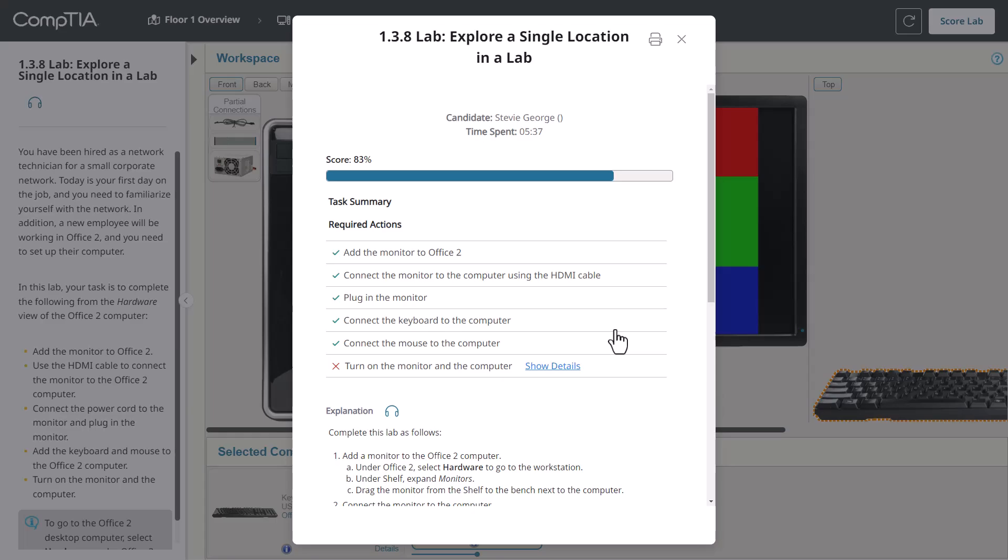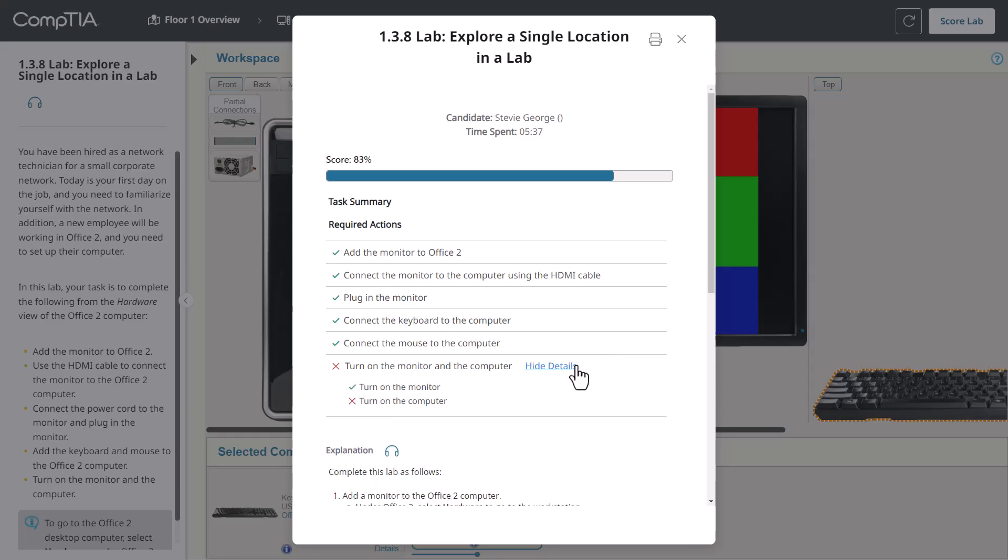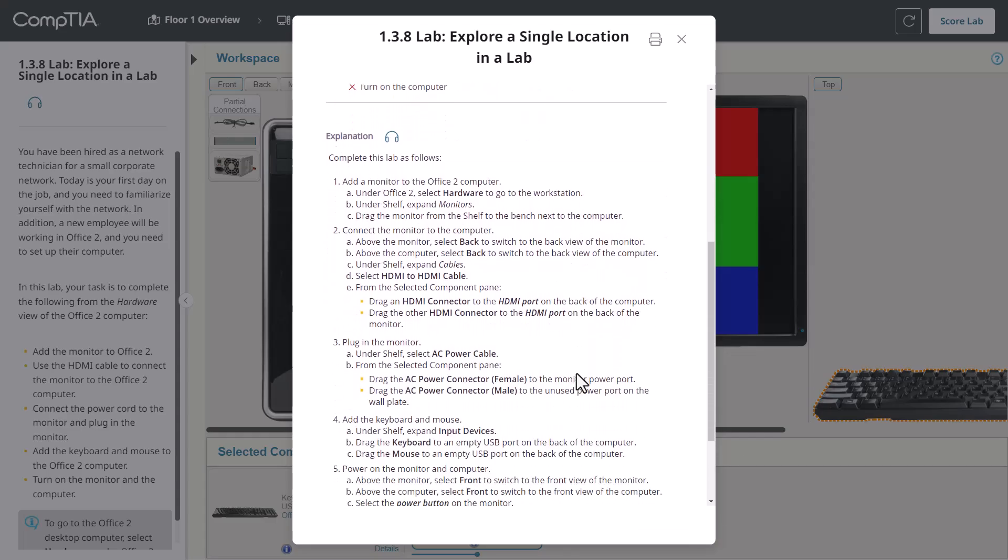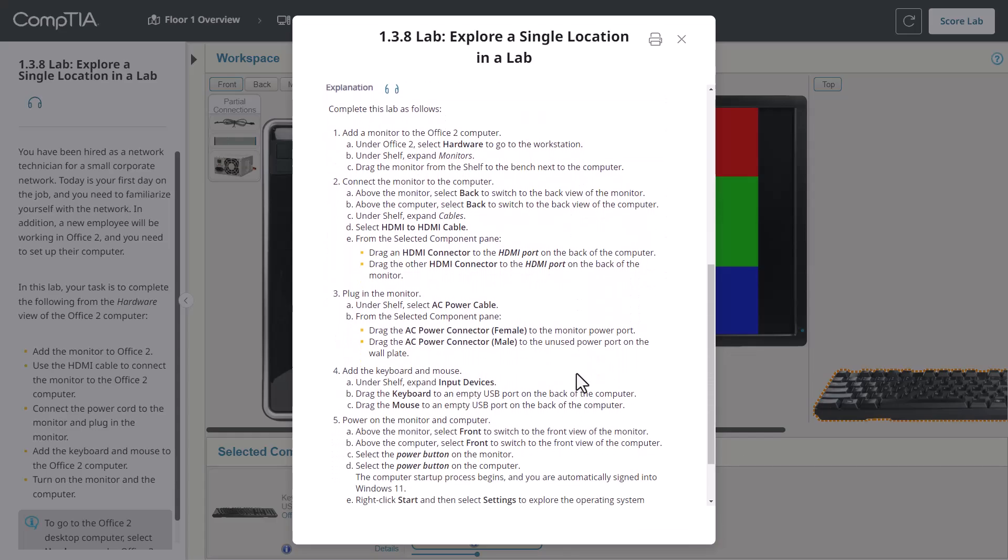To see what those subtasks were, click on Show Details. In the explanation are detailed, step-by-step instructions. So, no problem if you couldn't remember how to perform a specific task. These detailed steps will provide additional assistance.